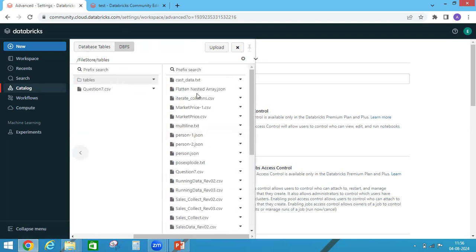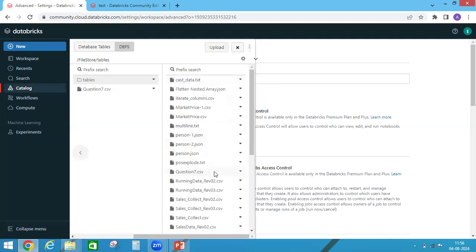Under tables, whatever I uploaded, all input files like CSV, text, JSON, so all these input files you can see here.